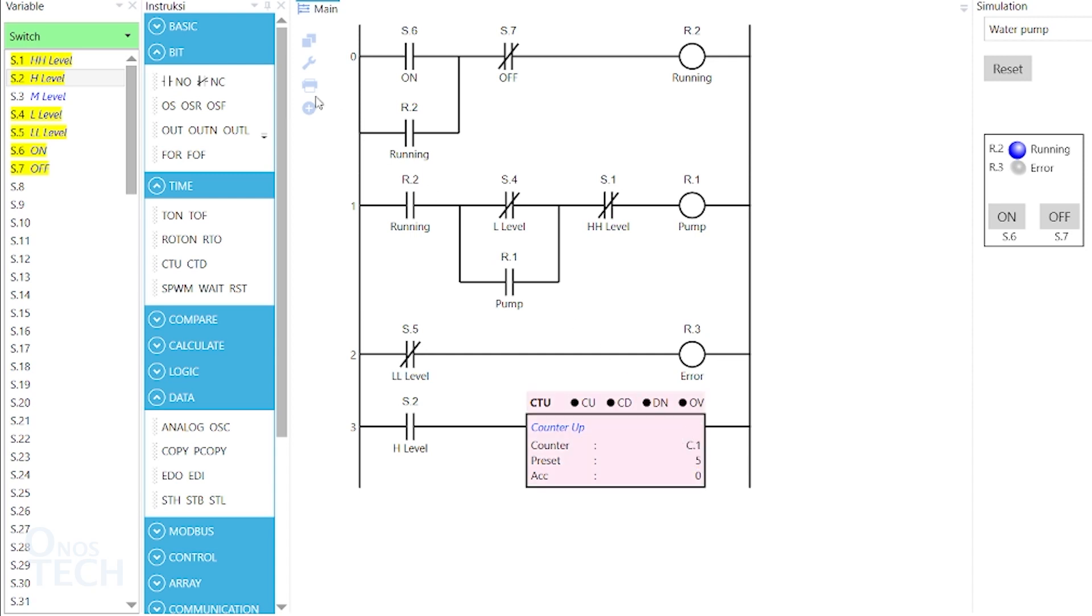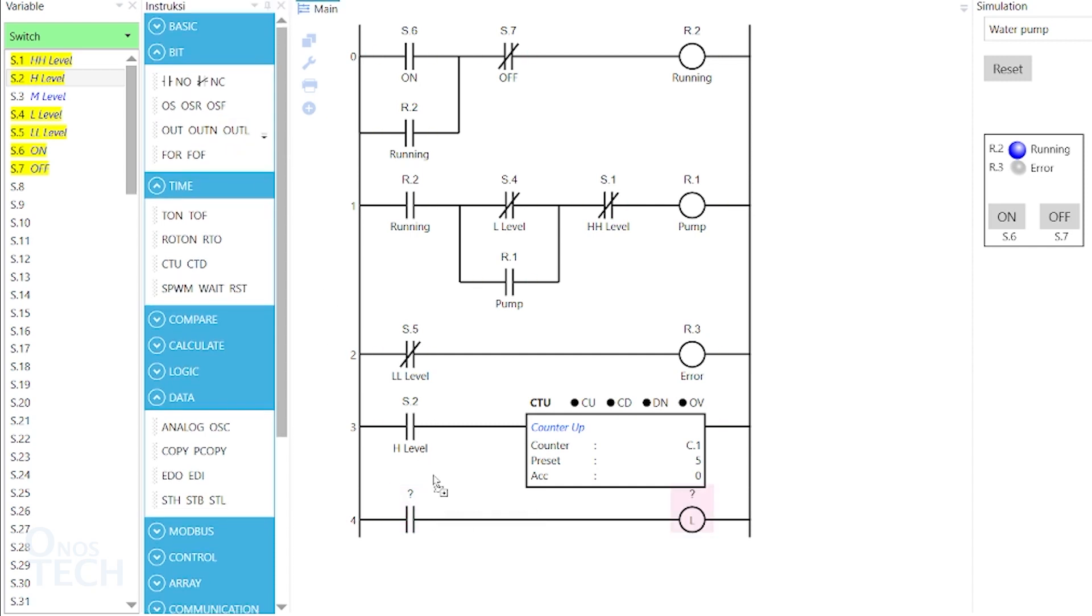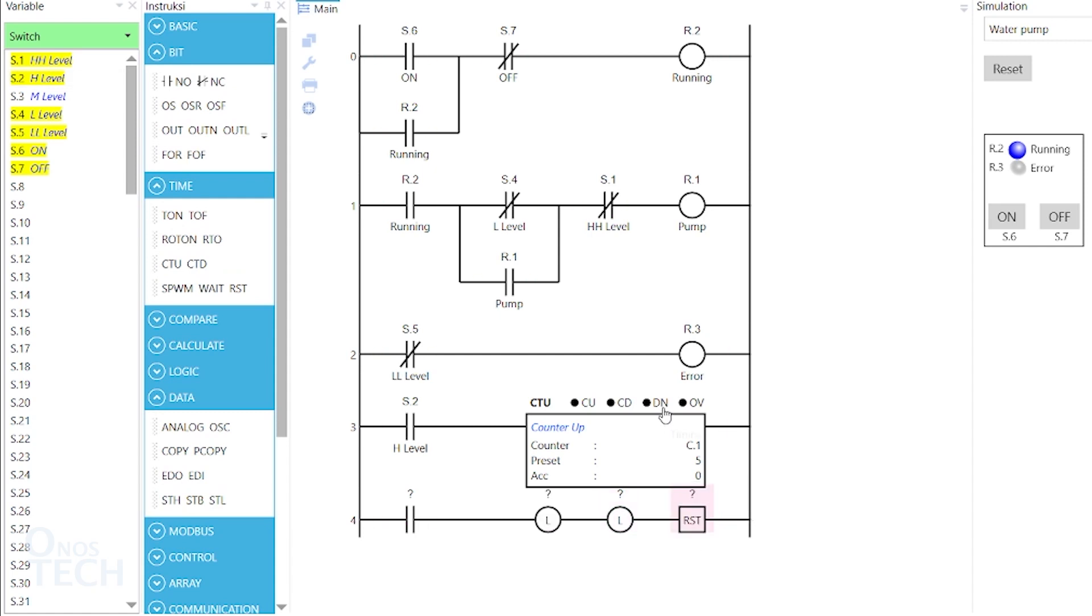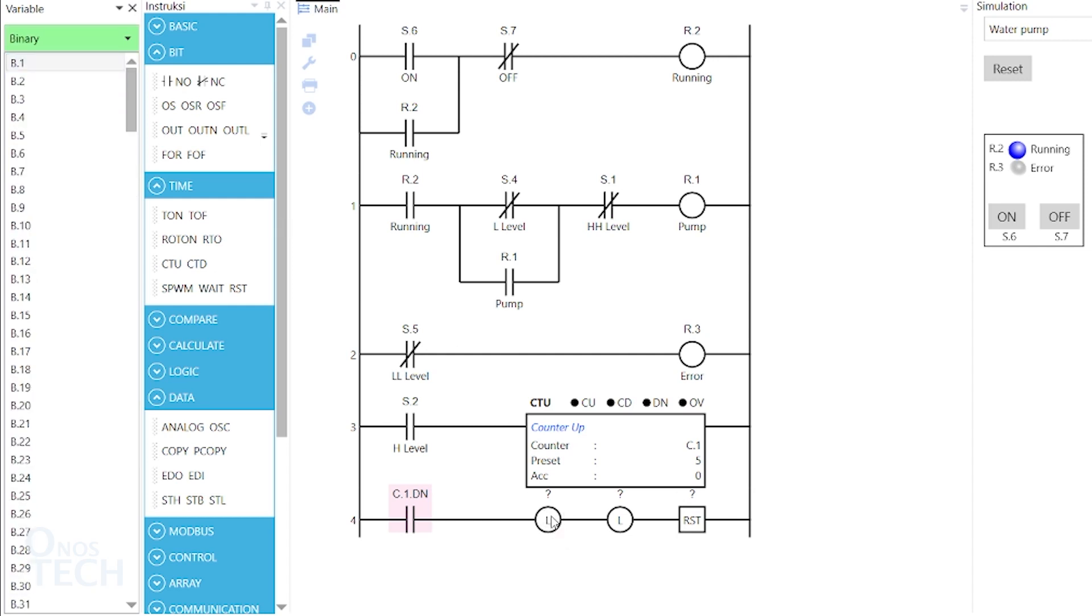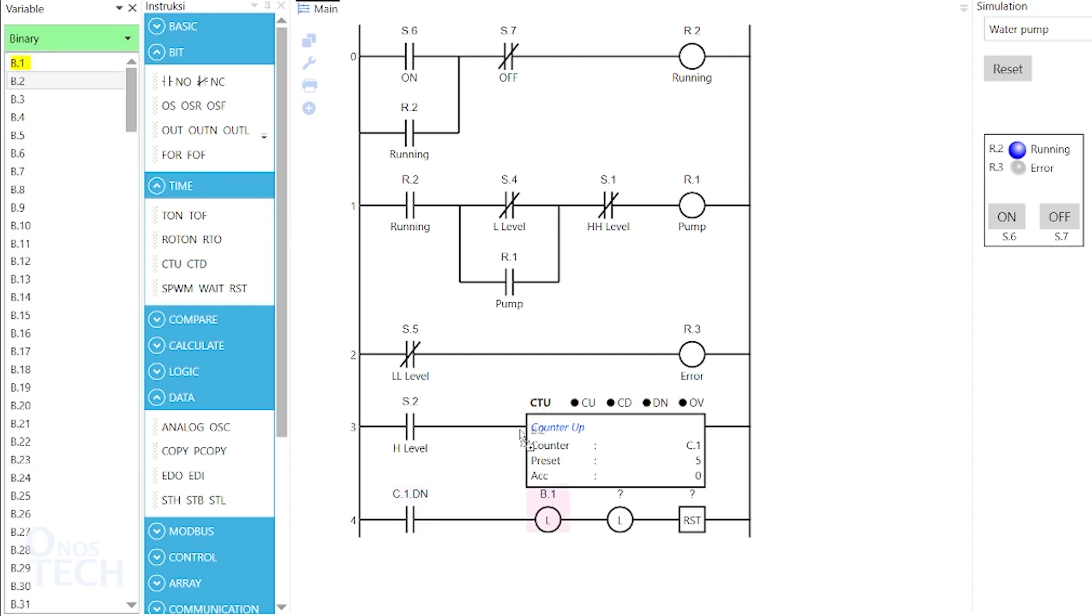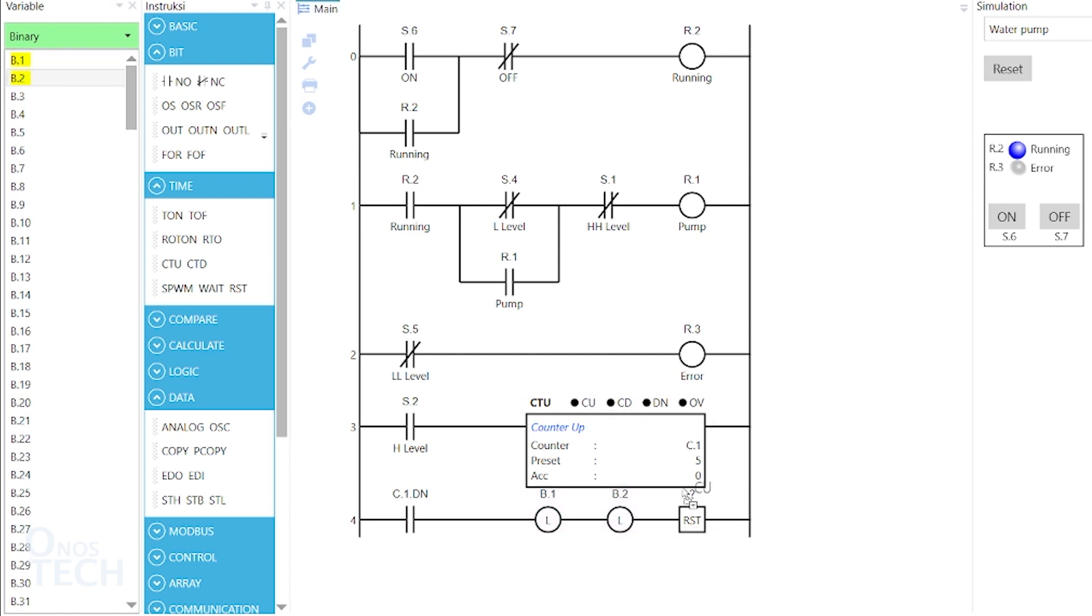Insert another room into the program. Drag into it a normally opened contact, two latch coils and a reset instruction. Select c.1.dn as the contact variable, b.1 and b.2 as the coils variables and c.1 as the reset variable.